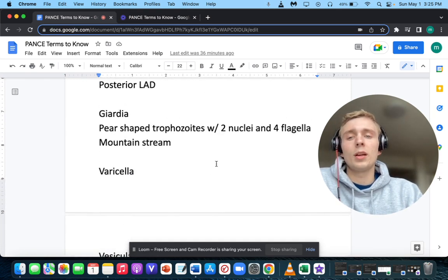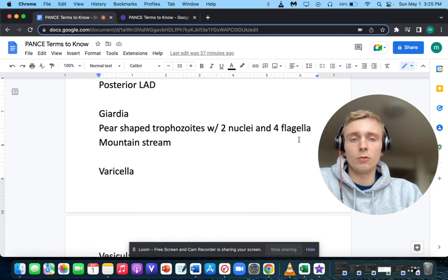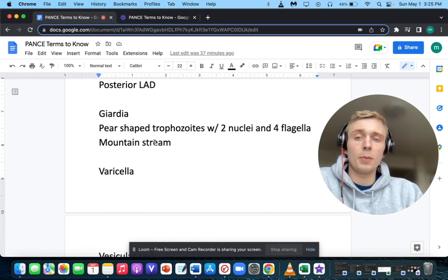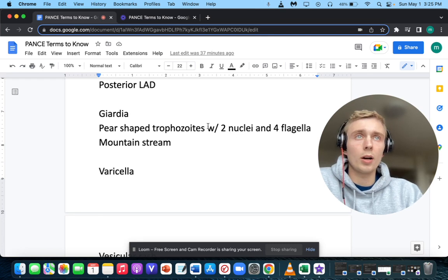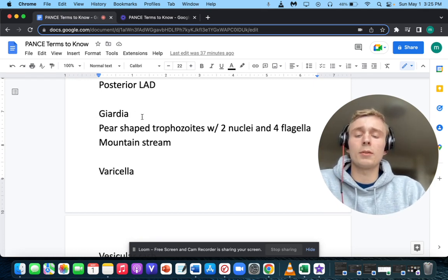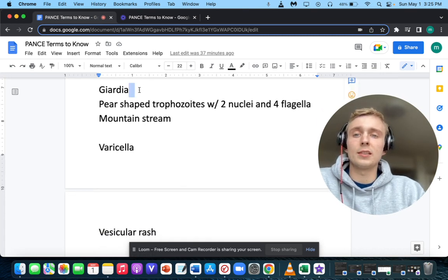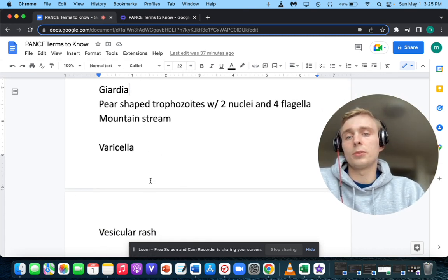How about pear-shaped trophozoites with two nuclei and two flagella, also found in a mountain stream? The patient was drinking mountain water and now presents with diarrhea — you want to think of Giardia or giardiasis. The treatment is metronidazole, which is good against parasites as well as anaerobes.